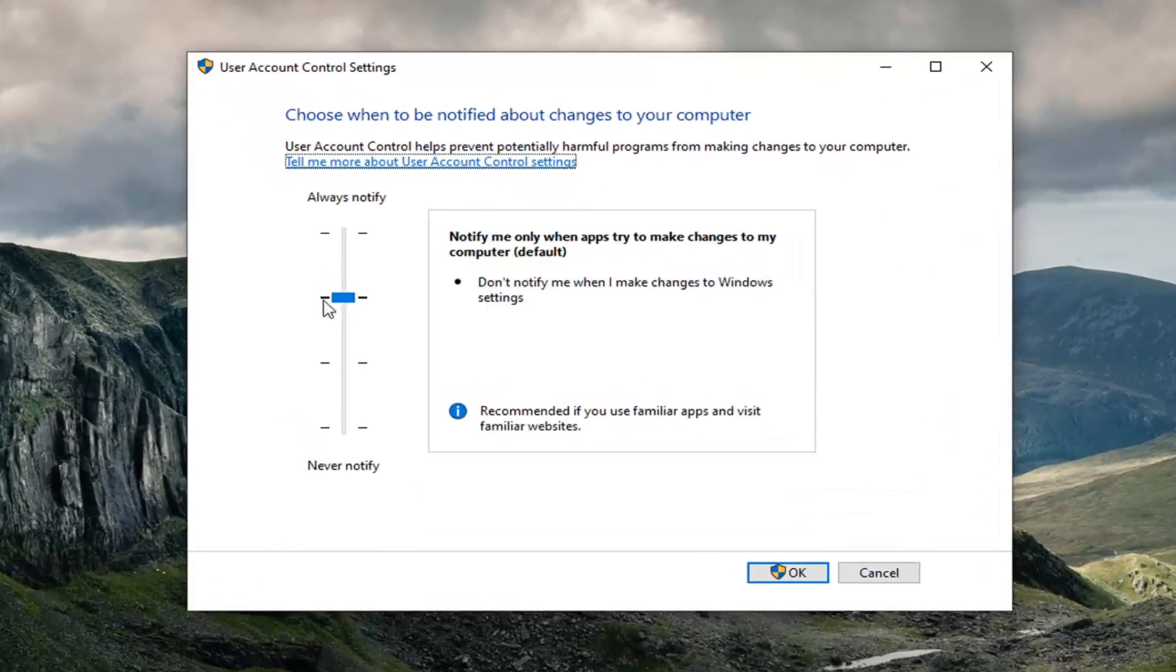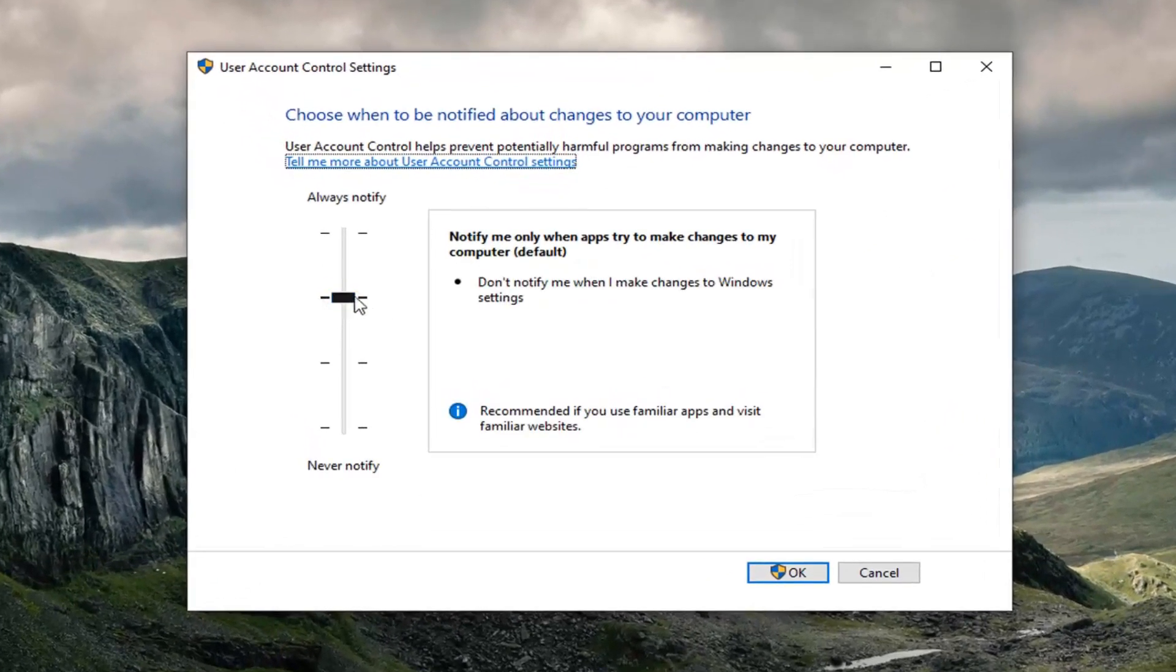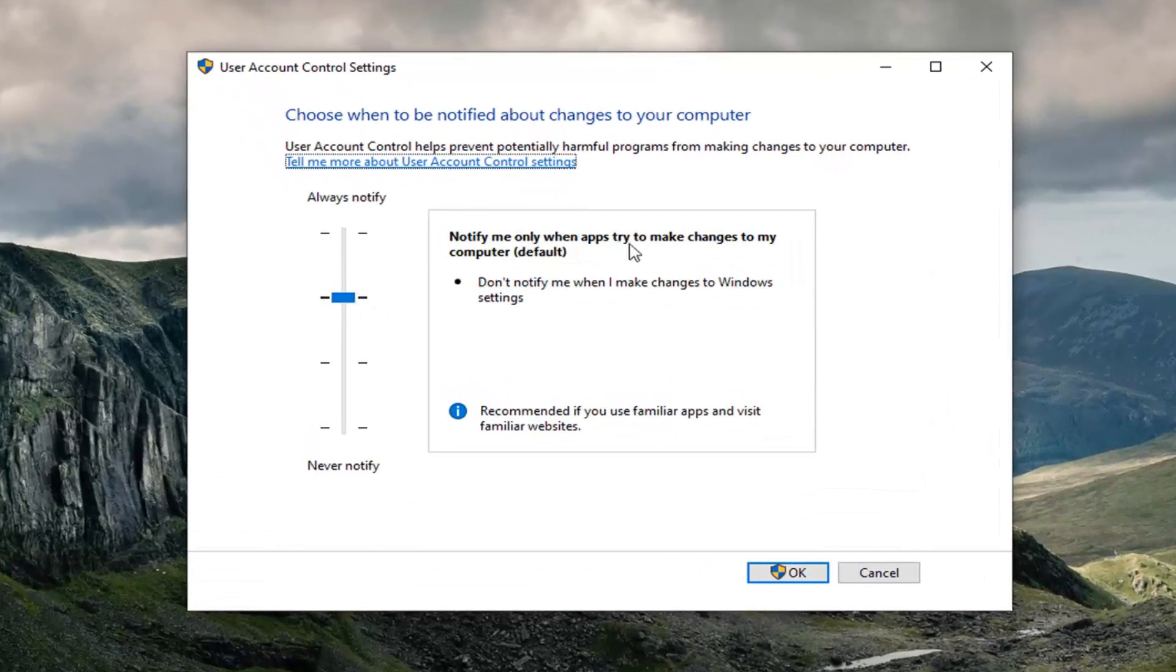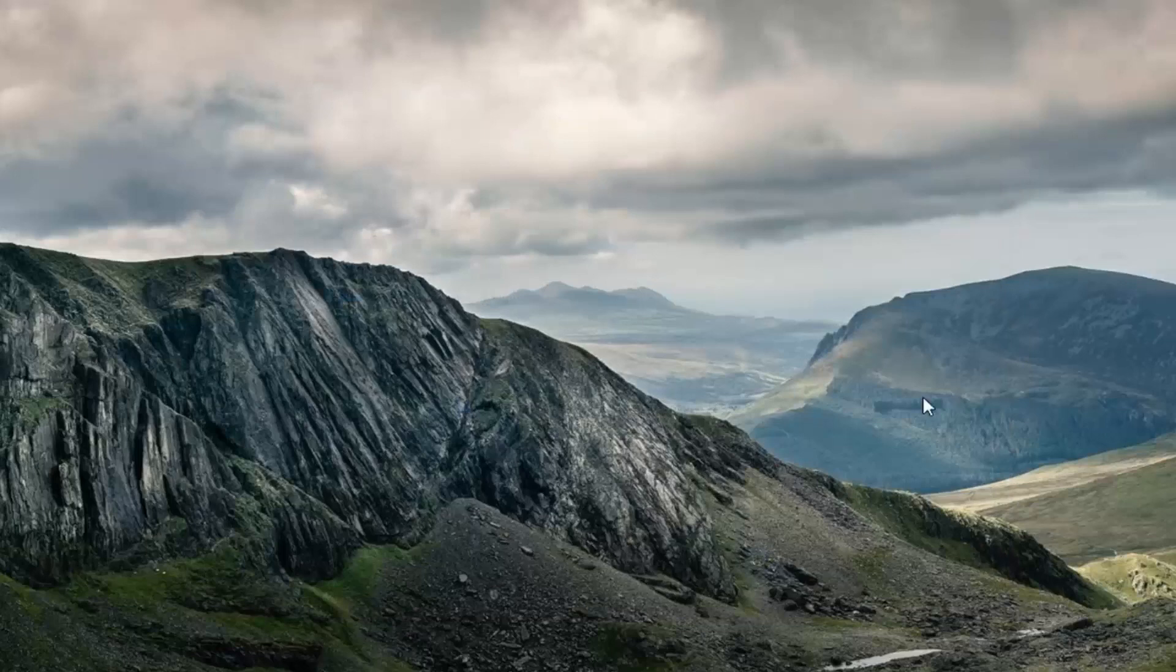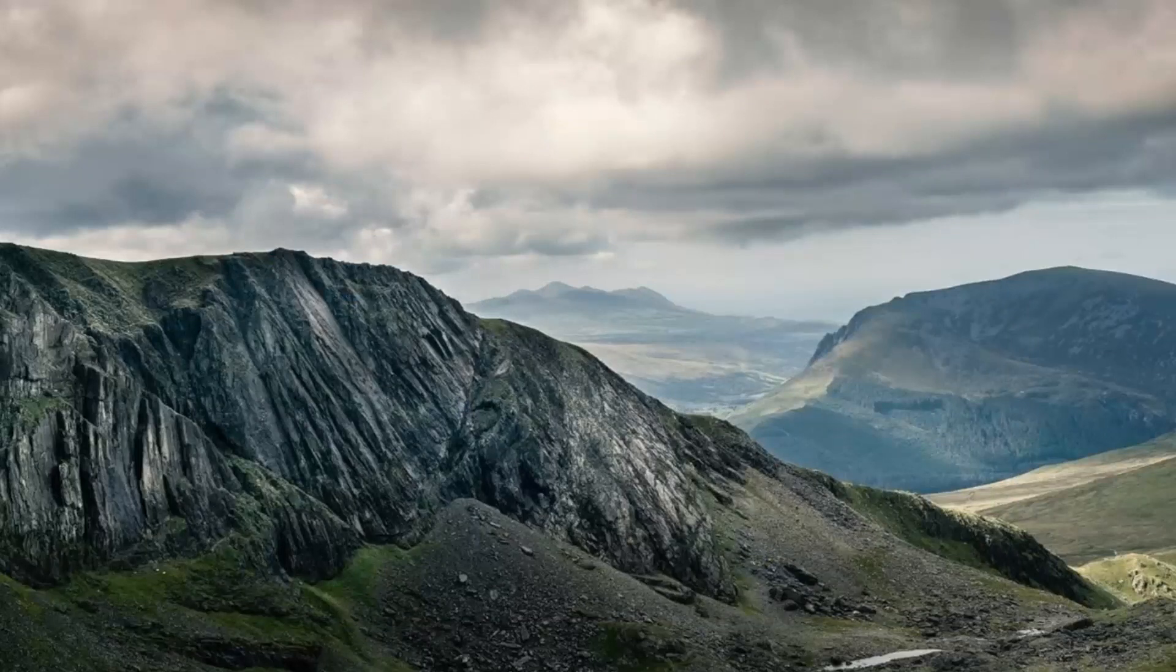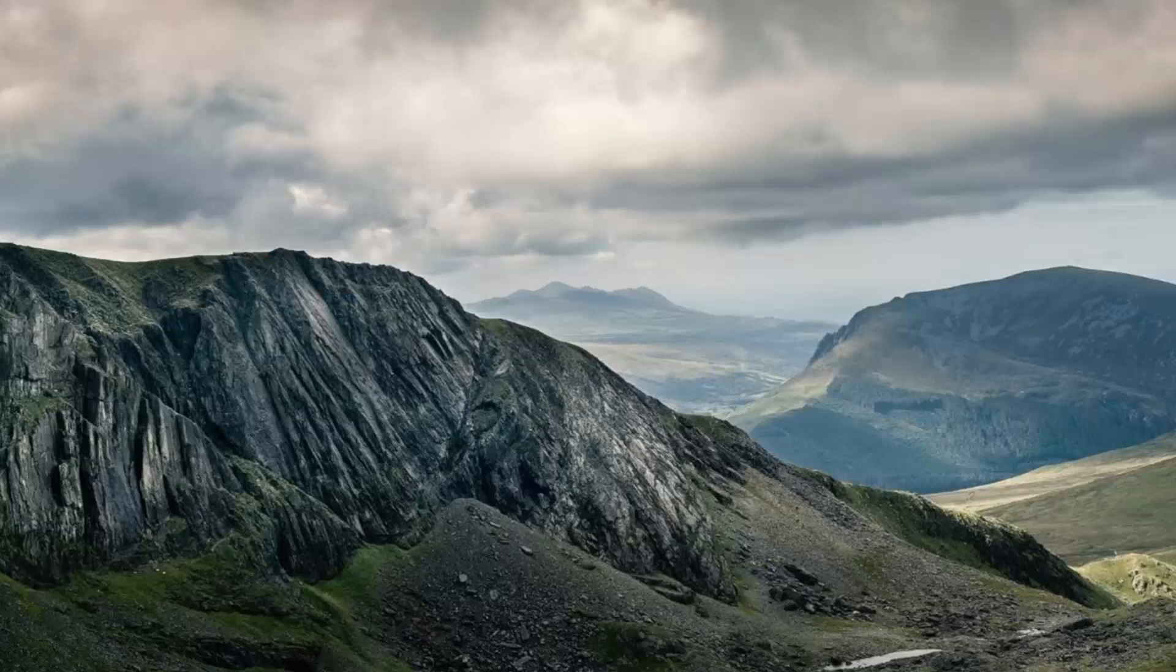You want to set it to the default, which is recommended: 'Notify me only when apps try to make changes to my computer.' Select OK. You might have had to make a change here - if so, go ahead and see if your dragging and dropping is working again.